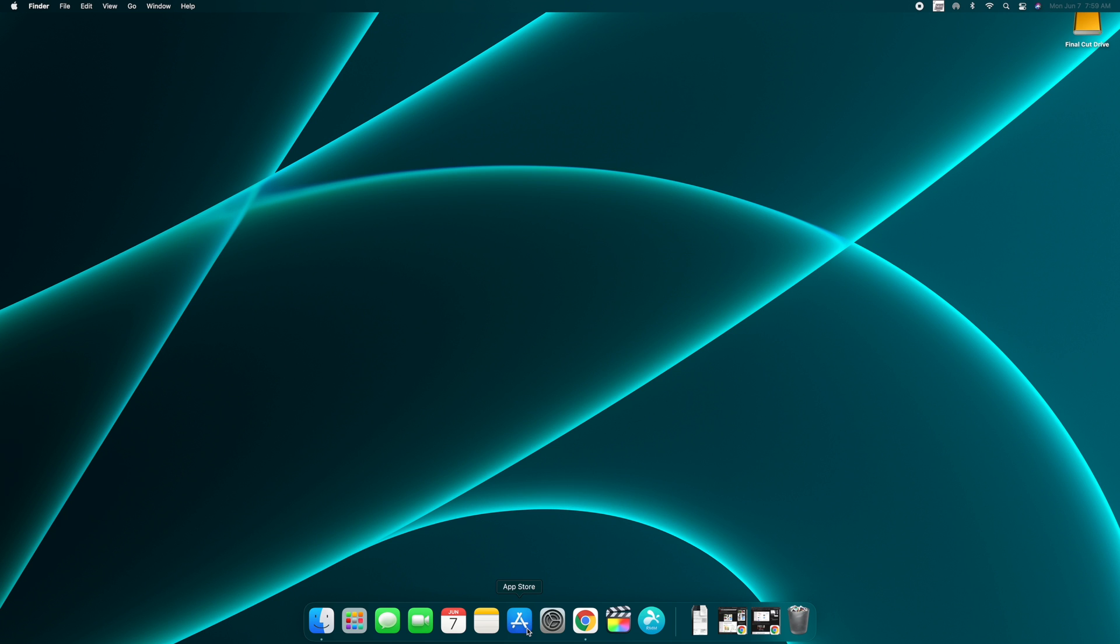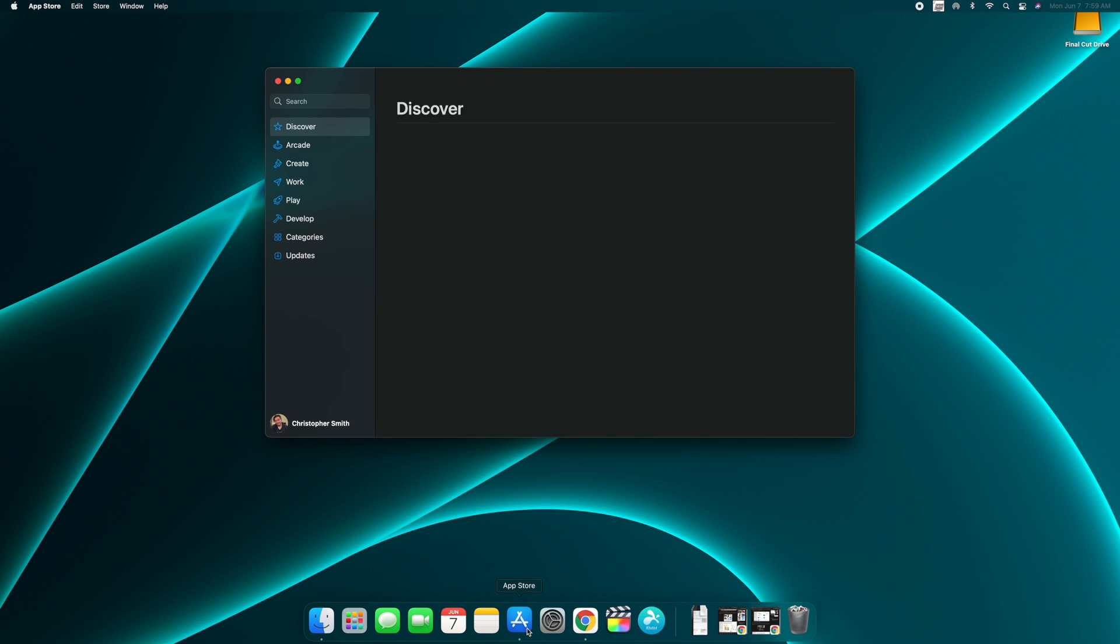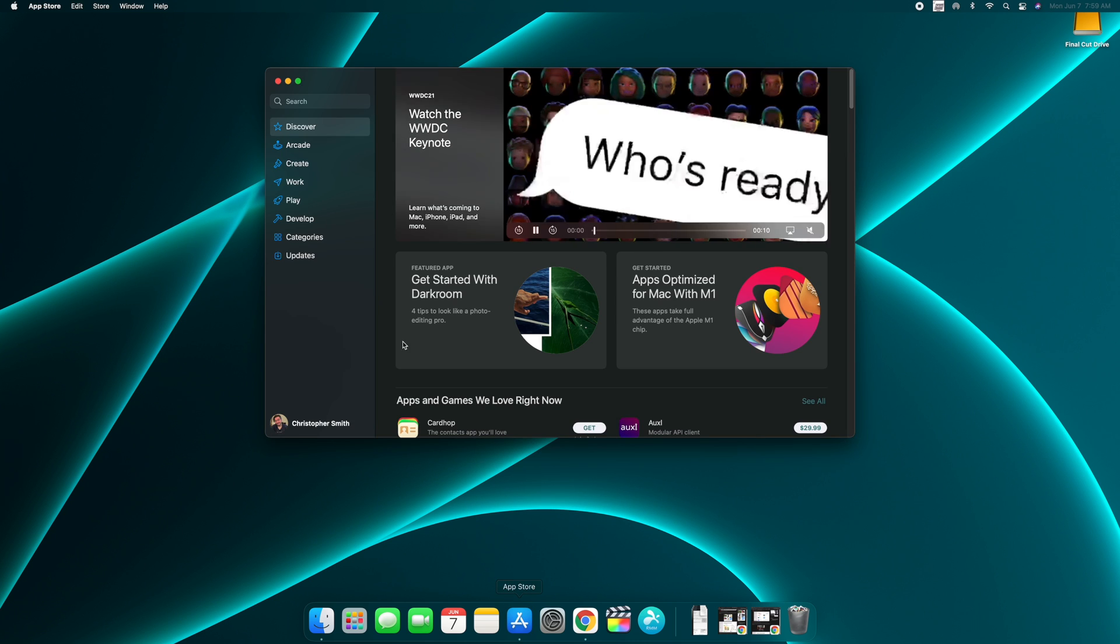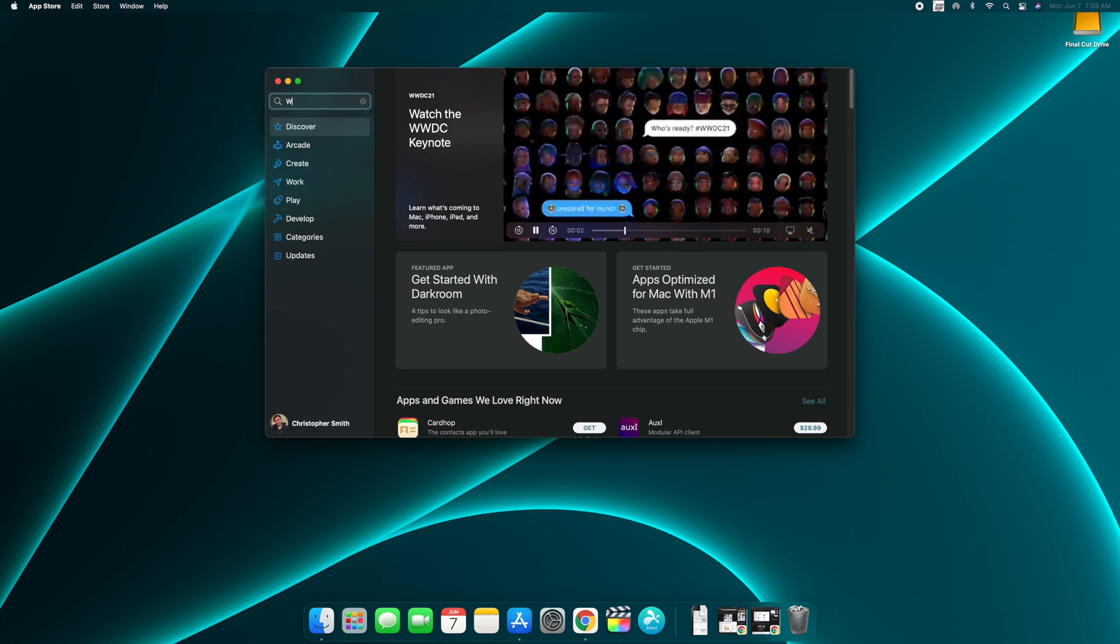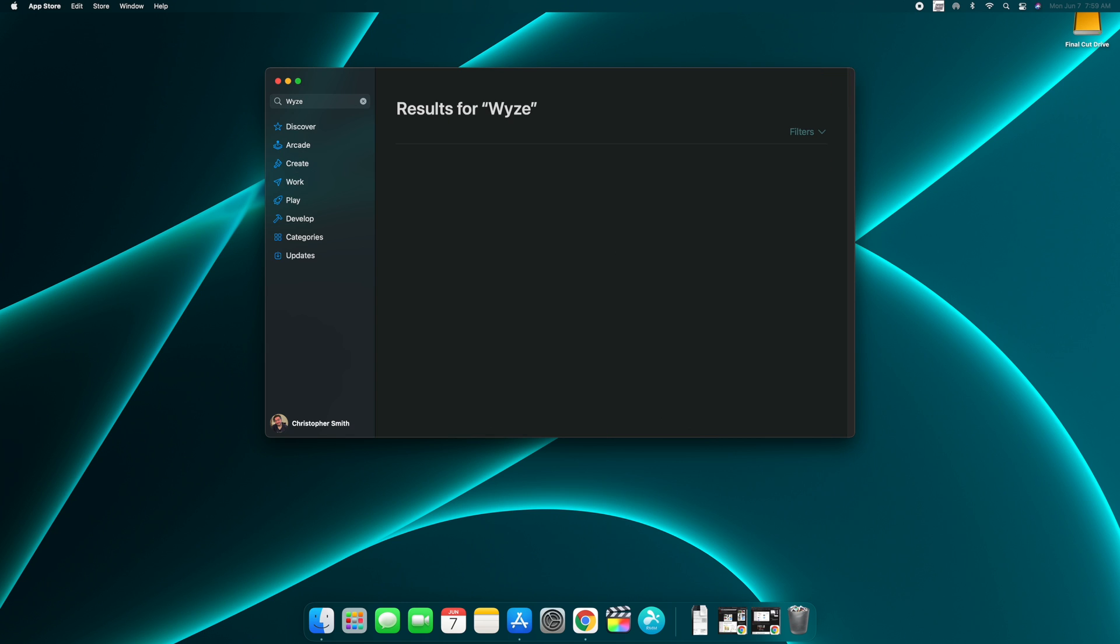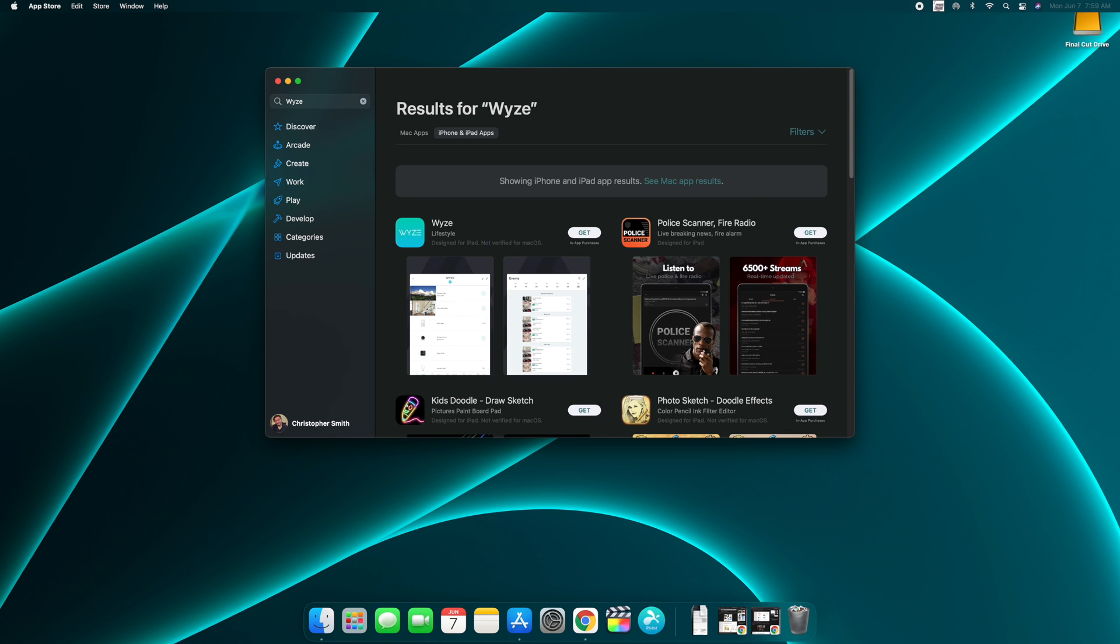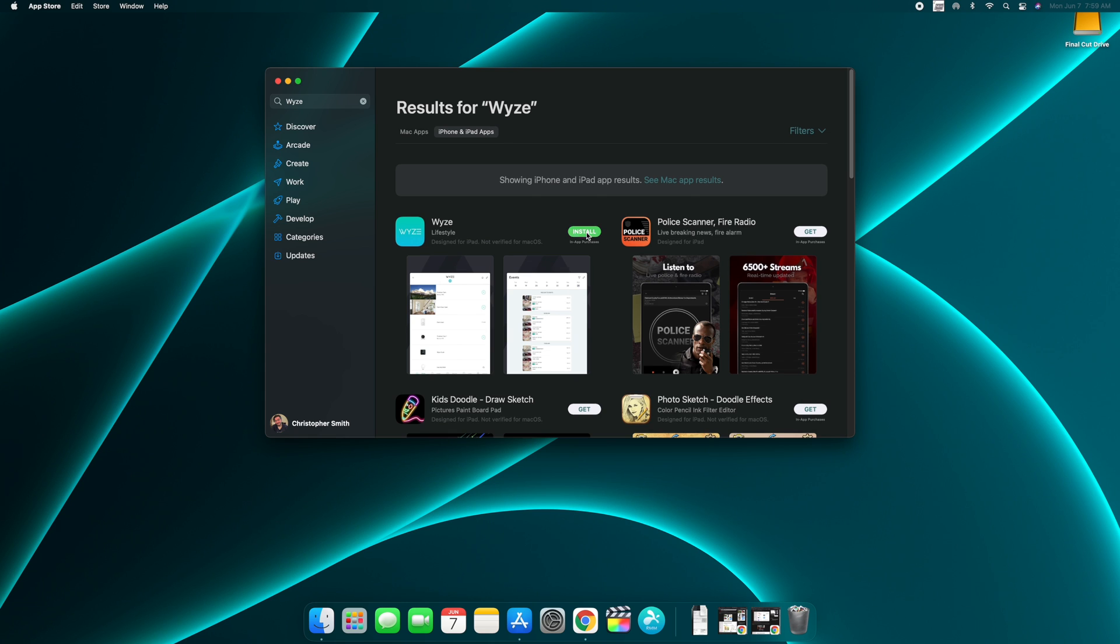All you literally have to do is go into your App Store, come up here to your search bar, type in Wyze. You'll then see the Wyze app. So as soon as you type in Wyze, you'll see the app right here. It tells you it's designed for iPad, not verified for macOS, but you just click your Get button, click your Install button.